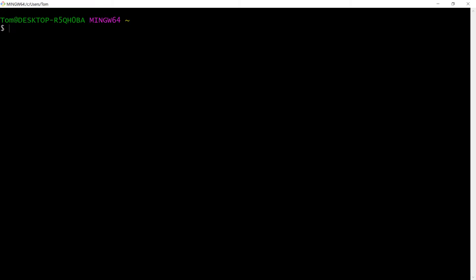We'll start by creating a user. In this example, we'll use this user to create our CloudFormation stack.